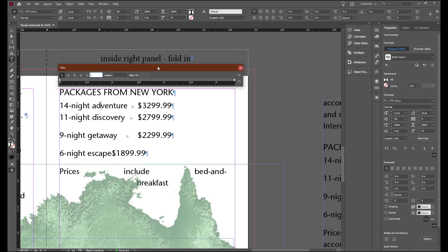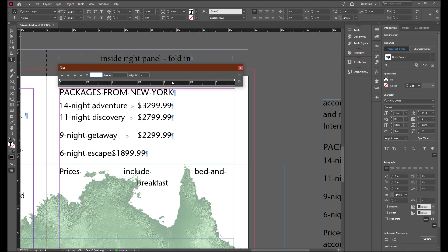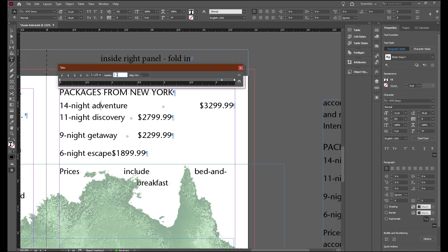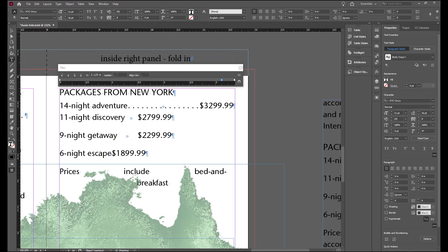There's our tabs and we're going to select the align to decimal and just click in the bar to put in a tab stop. We're going to precisely place that at three and an eighth inch. We would like to have a leader in there so we're going to put in a period and a space and hit enter to confirm that.